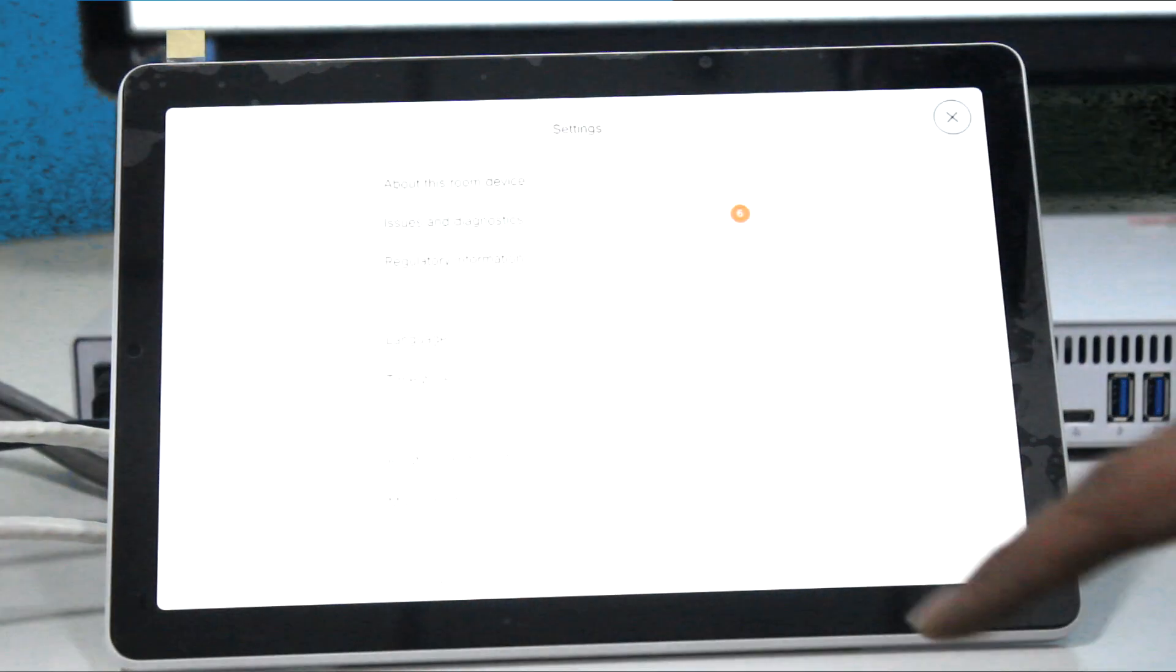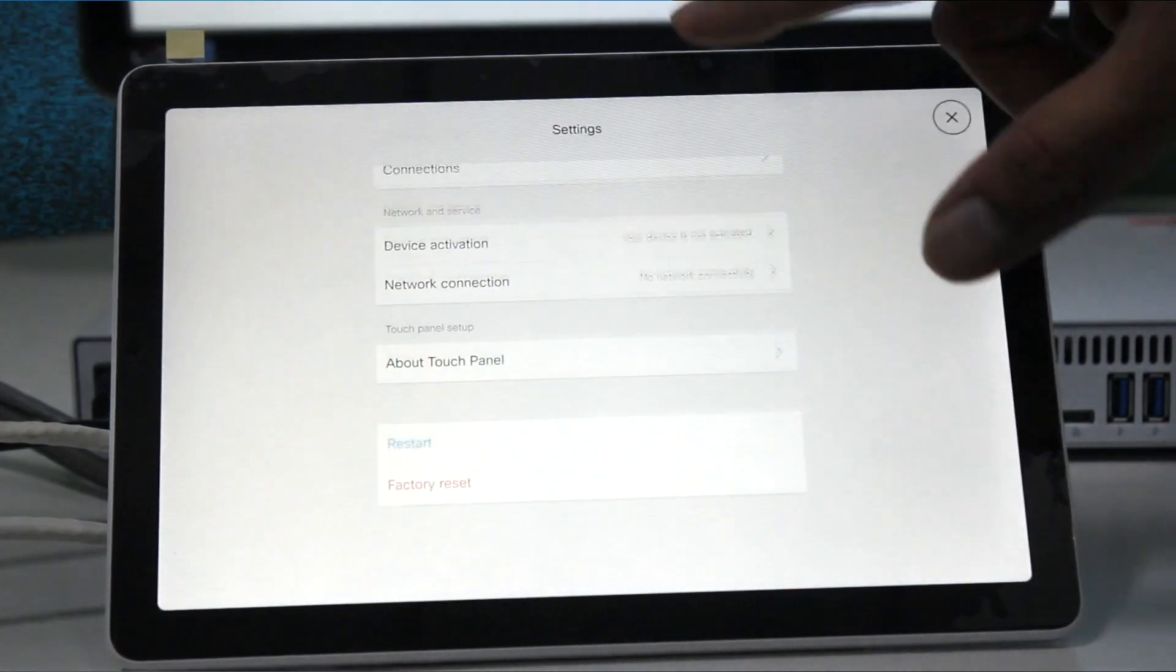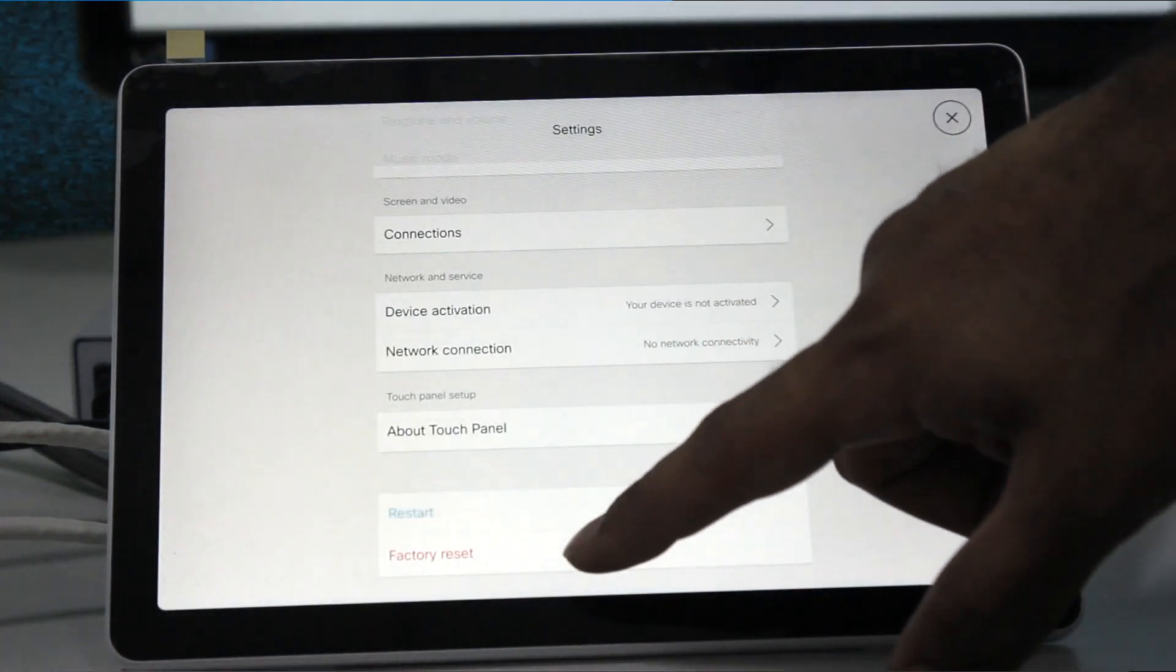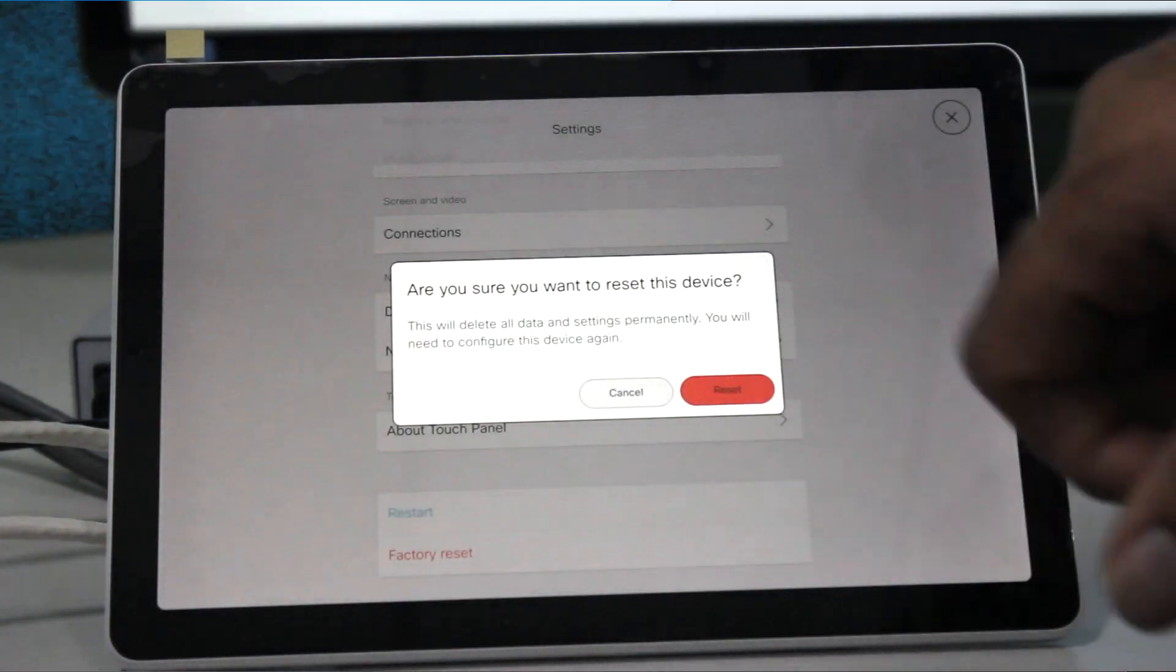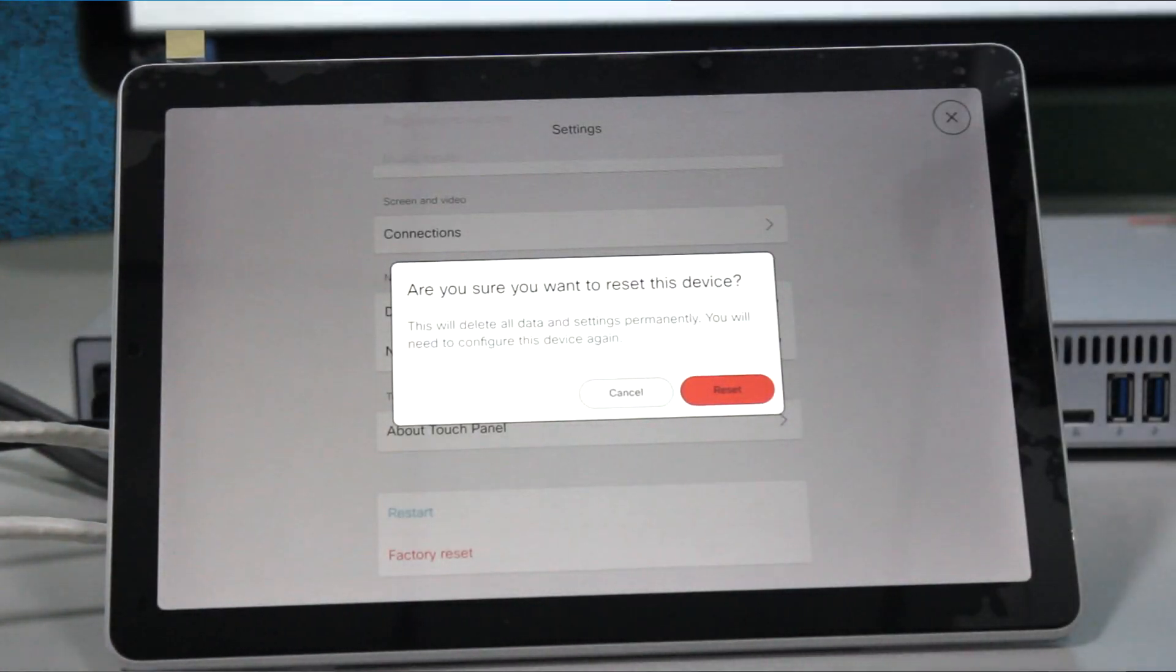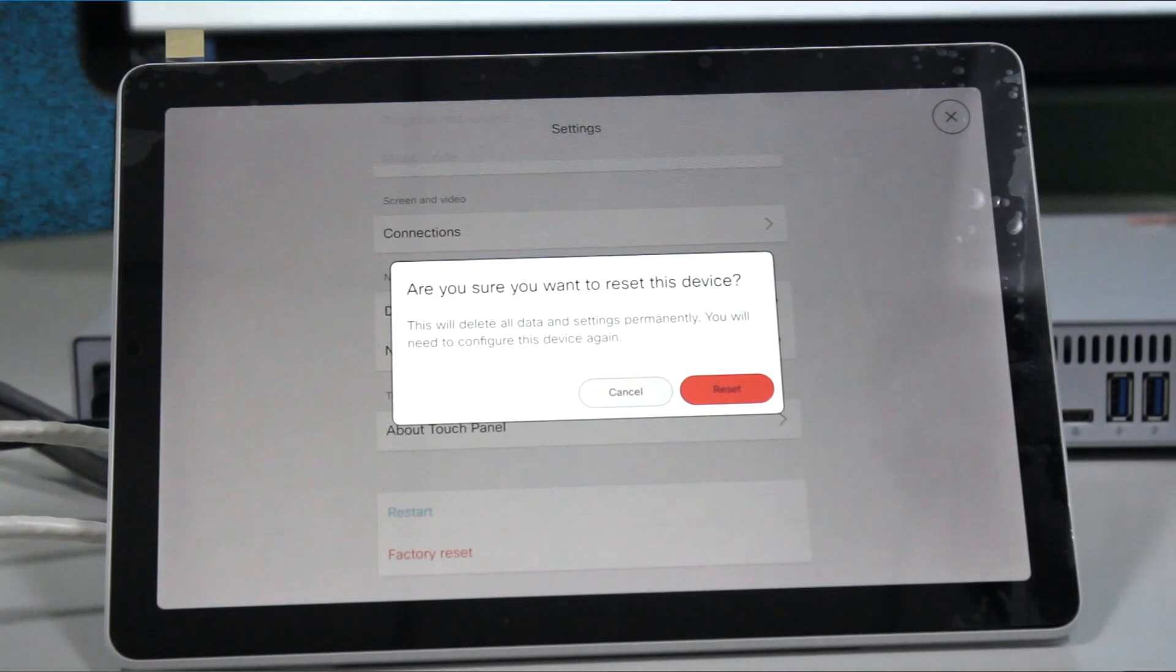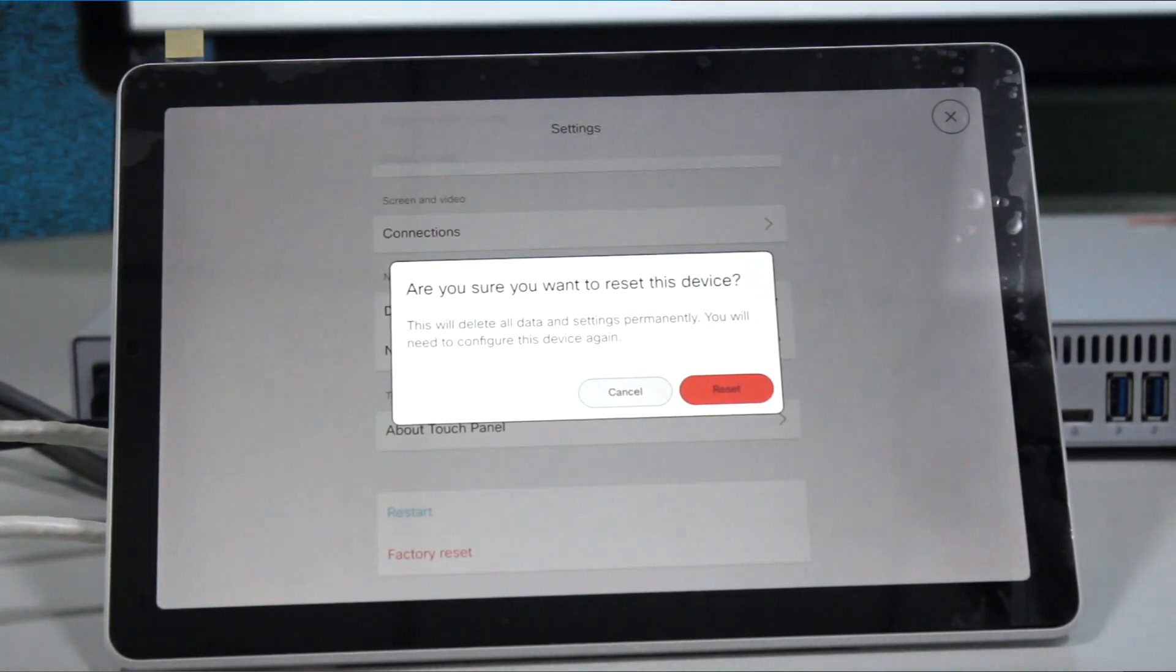Device settings. The last option is called factory reset. Click on factory reset. This is going to factory reset the codec.